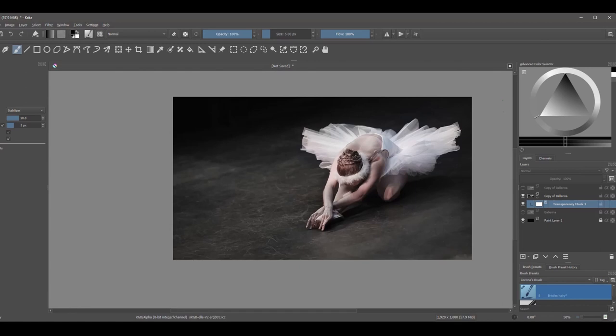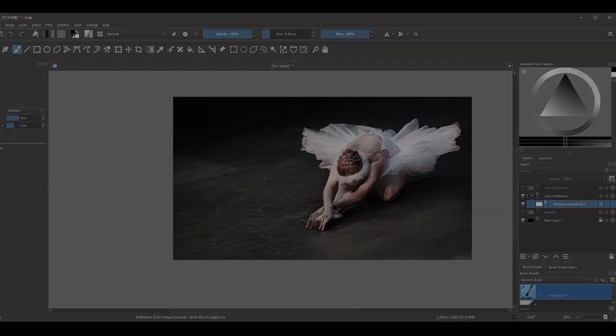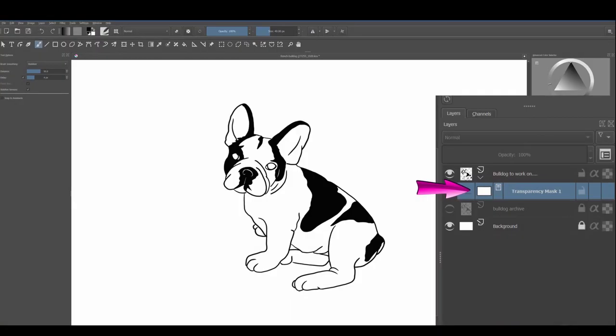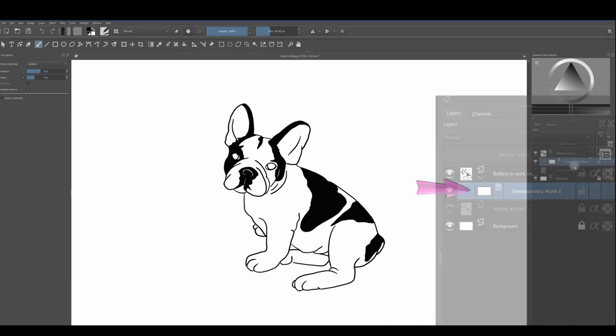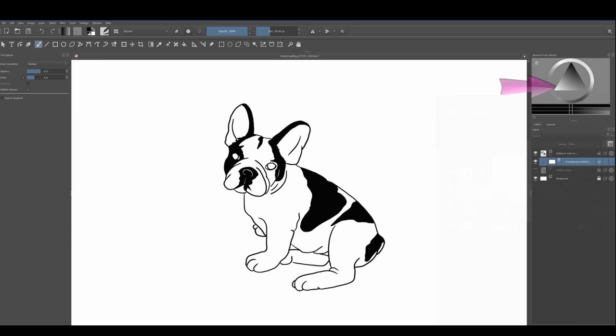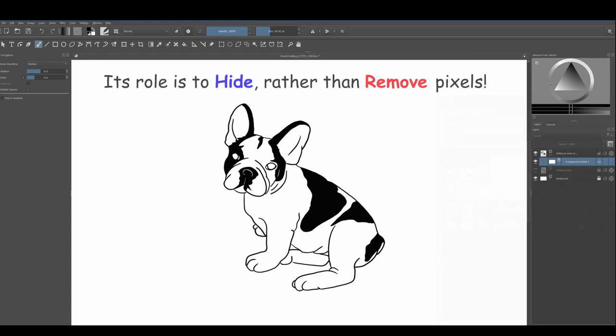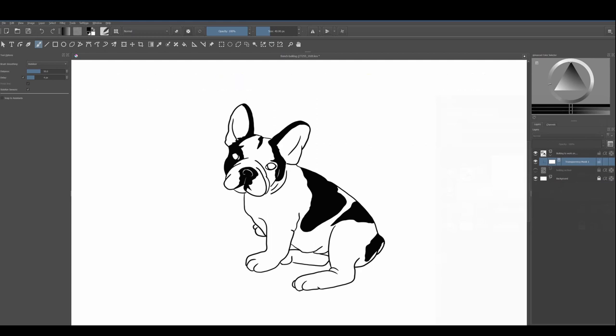Before continuing, let me give you a quick reminder of what a transparency mask is used for. When you add a transparency mask to a layer, a new layer appears underneath. This is your layer mask. You know you are working on the layer mask when the color wheel becomes black and white. A transparency mask basically acts as a non-destructive eraser. It hides pixels rather than removing them for good.